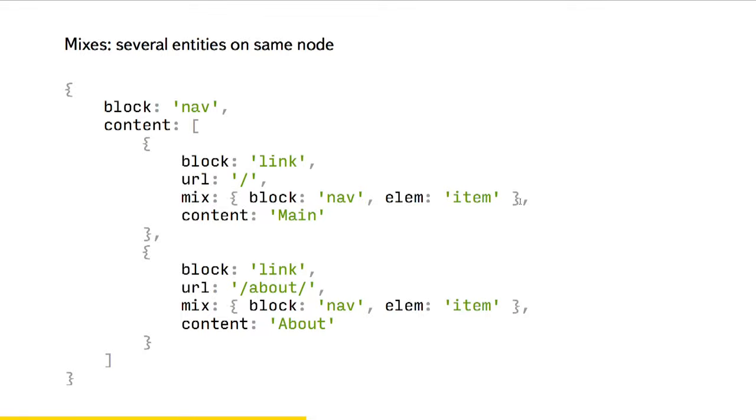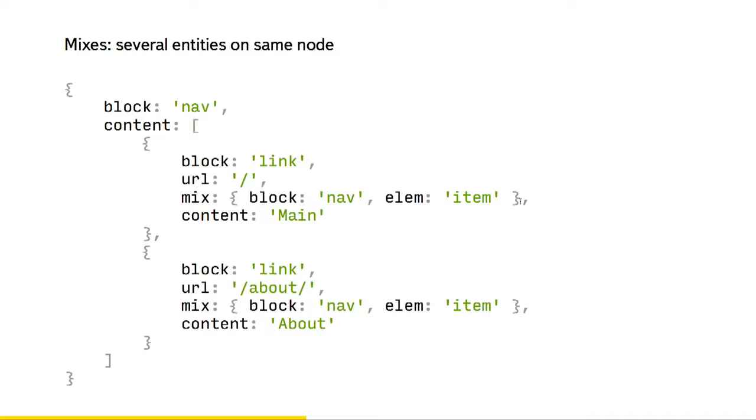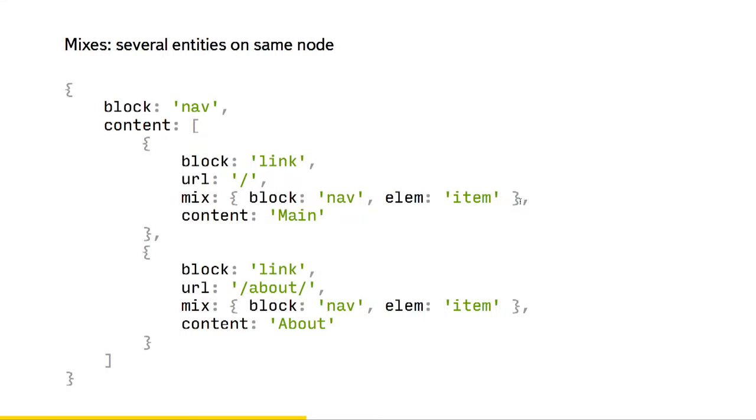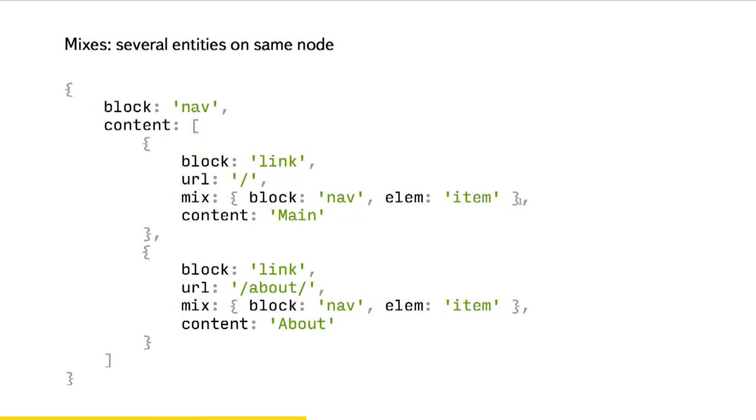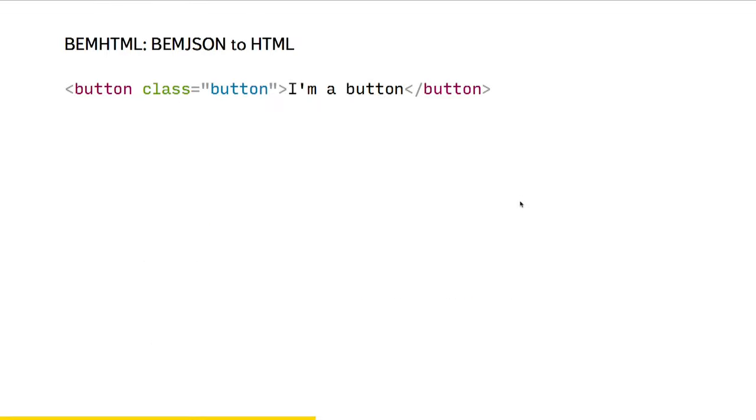So now we move all the information about markup out of our tree. But how to get HTML back again? Of course, we can use some template engines and try to walk over this tree and apply the information. But we wanted to have the same power that we have with CSS. I will show you what I mean.